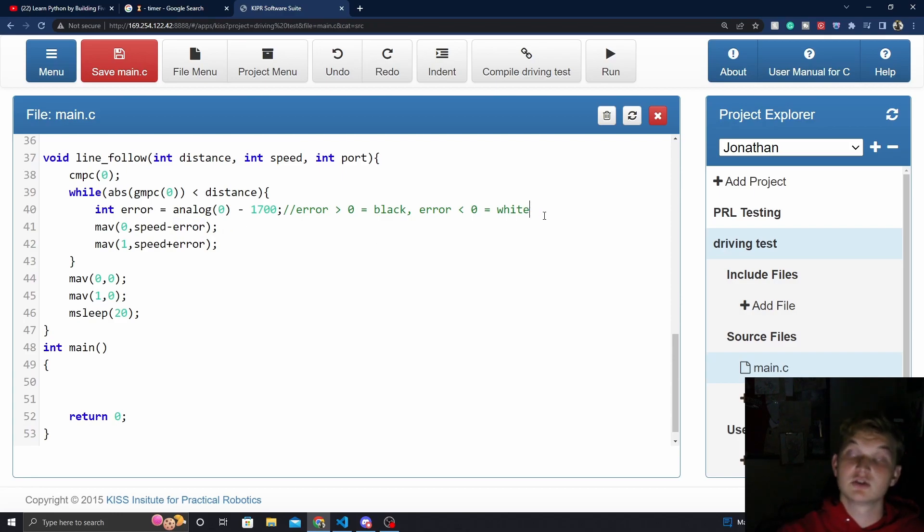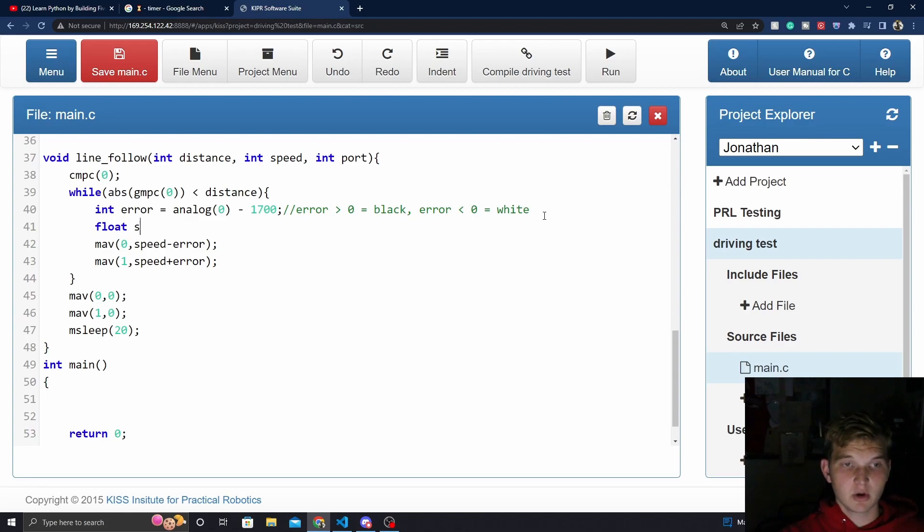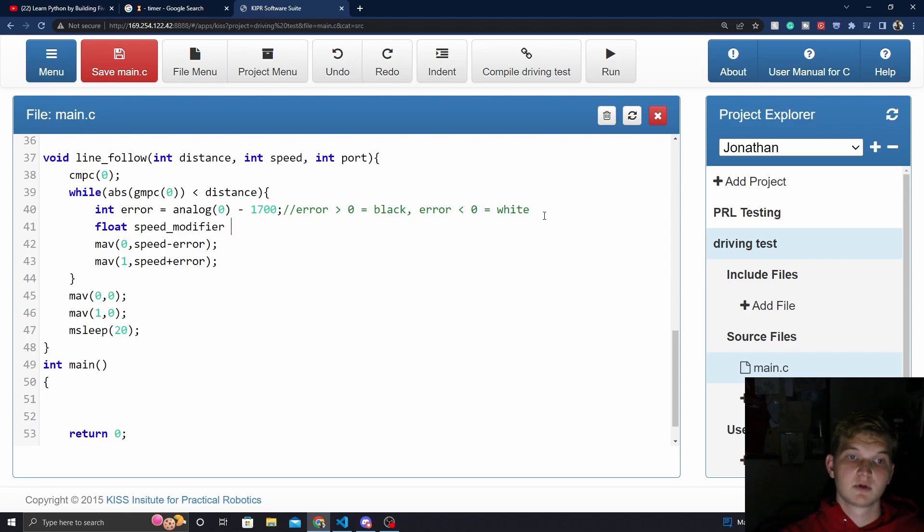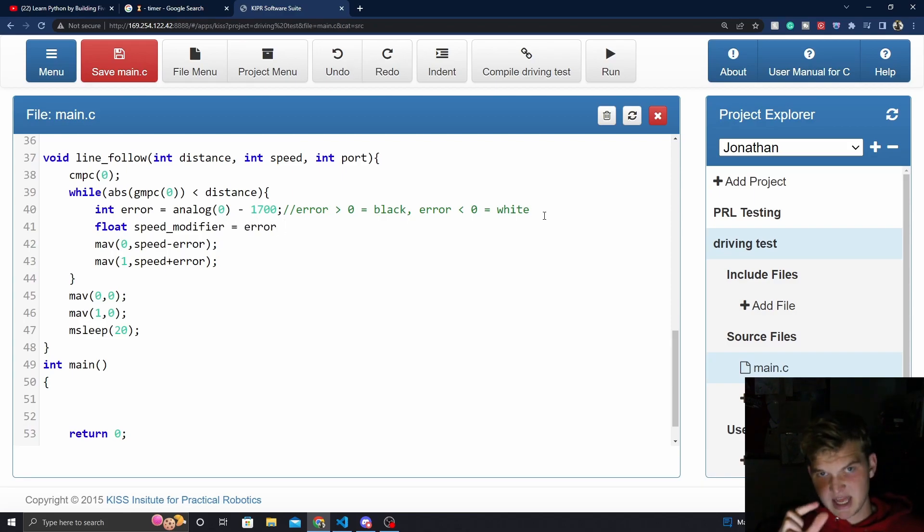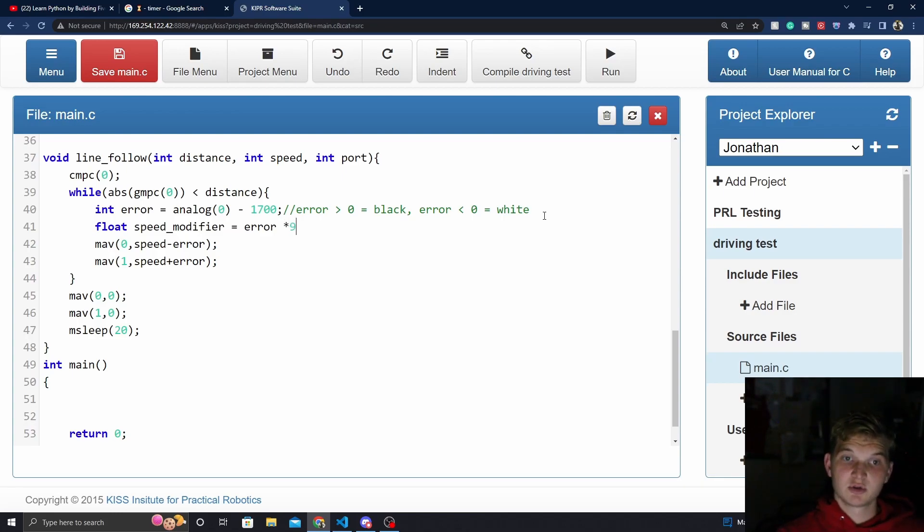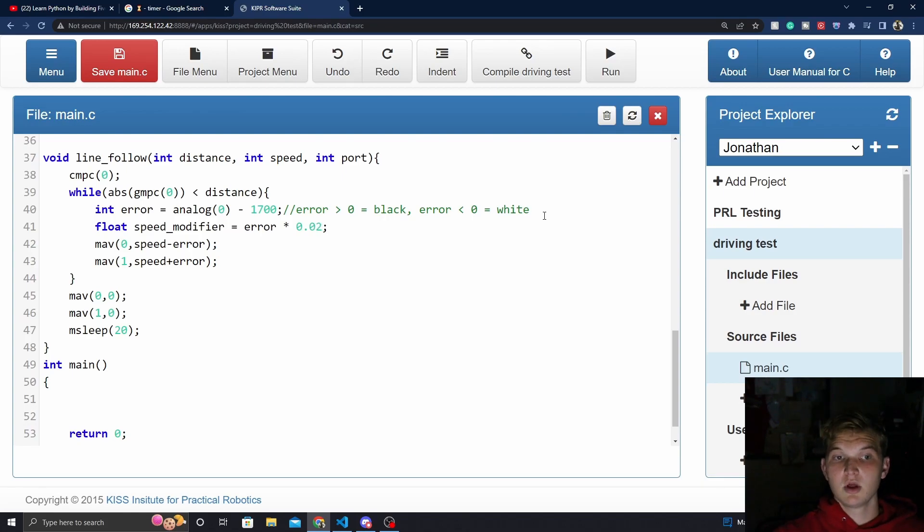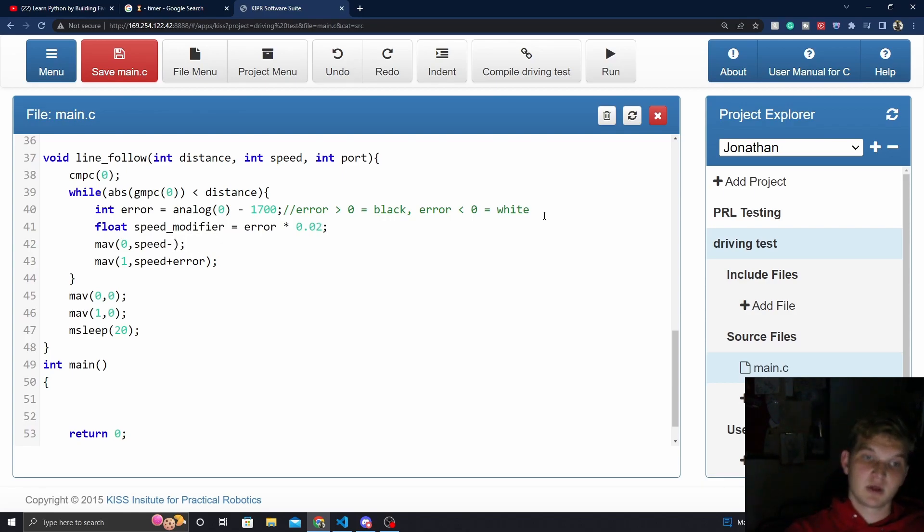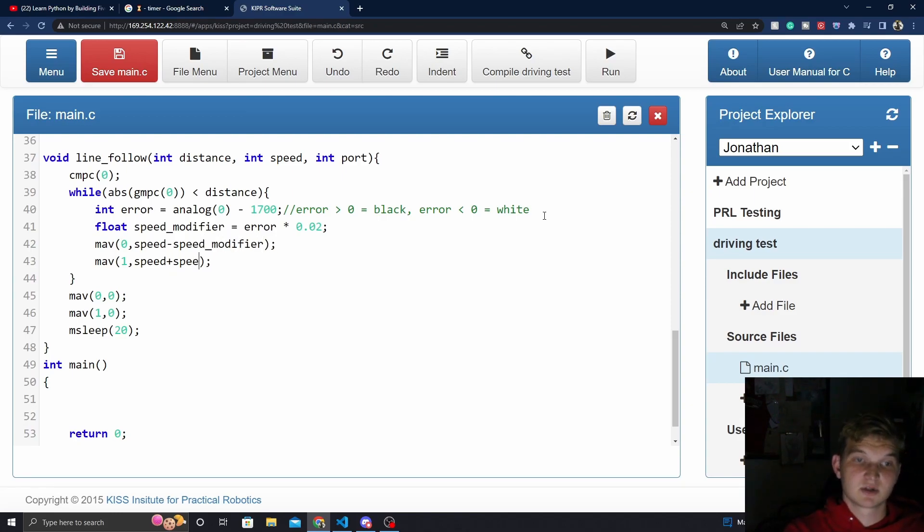So we need to dampen how much error is affecting this speed. So instead of putting error directly into the function right here, or to the wheel speed right here, we're going to make a new variable. It's a float and call it speed modifier. Now, speed modifier is basically going to be error, but instead we're going to dampen that value a little bit, basically by multiplying it by a really small number. Usually R stays around 0.02. So now, we can come in here and we can say speed modifier instead, and we're going to get the same results.